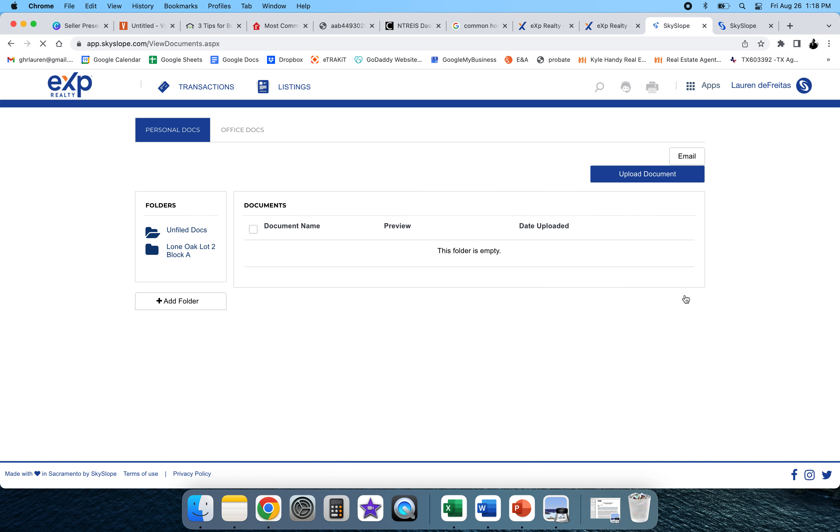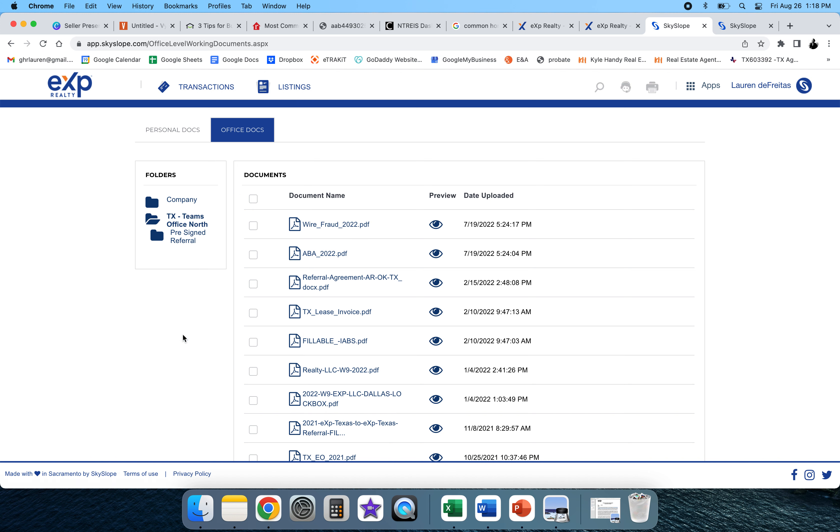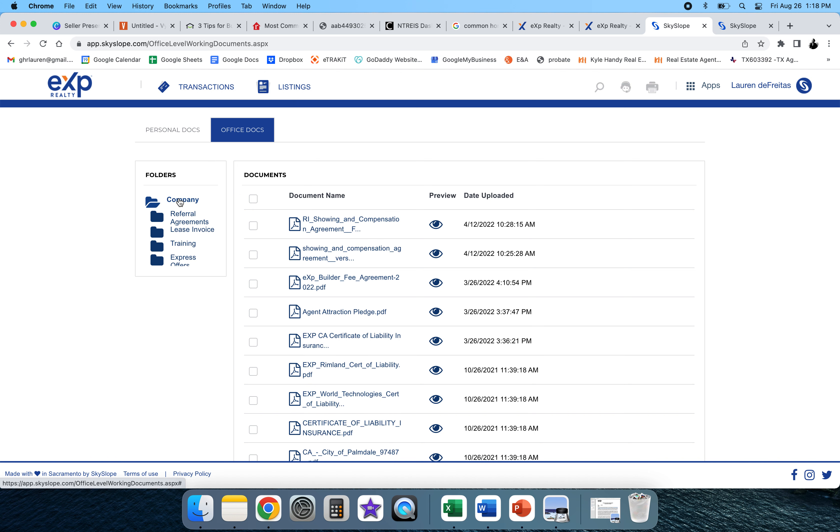Where I found it is in office documents. You have personal documents and office documents, so go to office docs. And then in the Texas teams office folder, this is your company documents. There's different training forms, mentor program information.